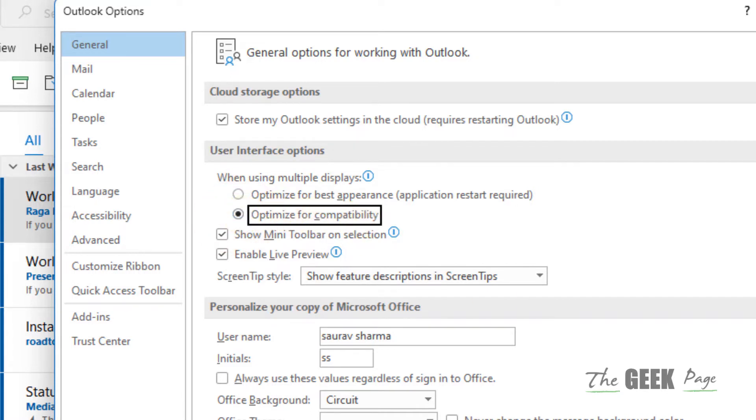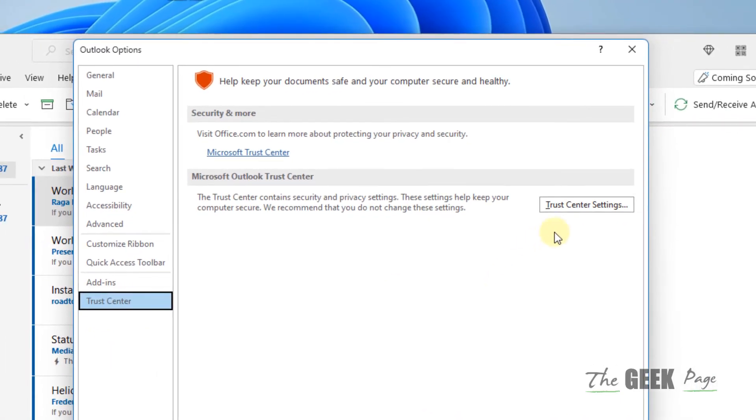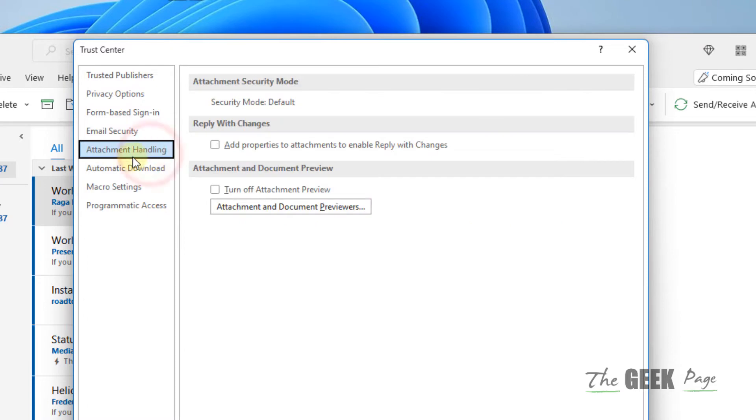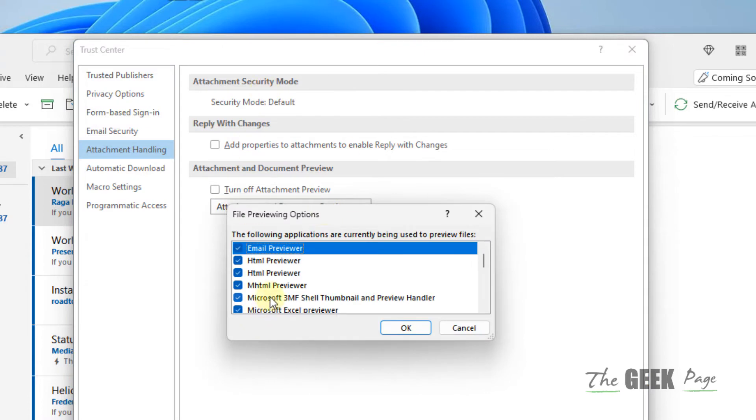Now click on Trust Center, and on the right side click on Trust Center Settings. Now click on Attachment Handling in the left. Now click on Attachment and Document Previewers. The list of all the attachment and document handling previewers will be shown to you.